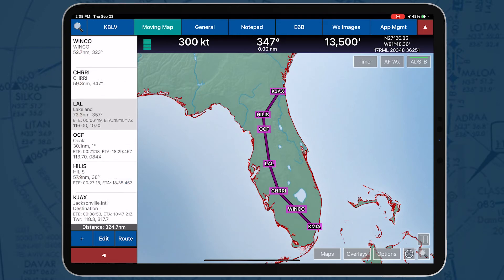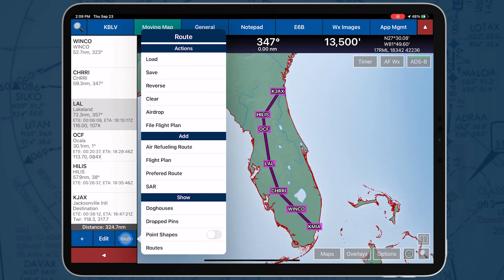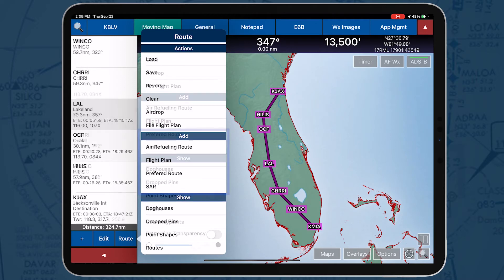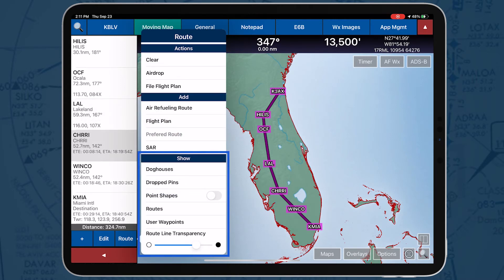The Route button enables users to perform route actions. Tap the Route button to display the Route menu. The Action sub-menu displays options to load a route, save a route, reverse the current route, clear the current route, airdrop the current route, and file a flight plan. The Add sub-menu displays options for adding an air refueling route, a flight plan, a preferred route, or a search and rescue pattern to the current route. The Show options include showing dog houses, drop pins, point shapes, routes, and user waypoints on the Moving Map. The route line transparency can also be adjusted.